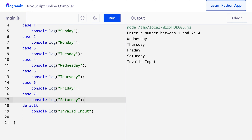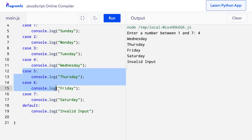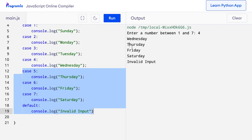you can see that in addition to Wednesday, I got other output as well. I got Wednesday because this case got activated and console.log('Wednesday') was printed. But since there is no break statement, all the cases after that are also executed. And that's why we see Thursday, Friday, Saturday and 'invalid input' as well. This is the reason why we use break after every case.